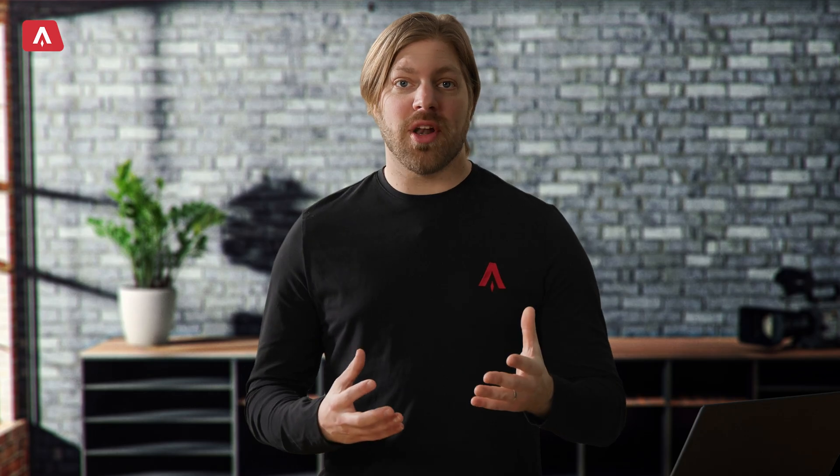In the prompt window, above the standard virtual scroll control icons, you'll see a PowerPoint icon. You're now ready to prompt the presentation.